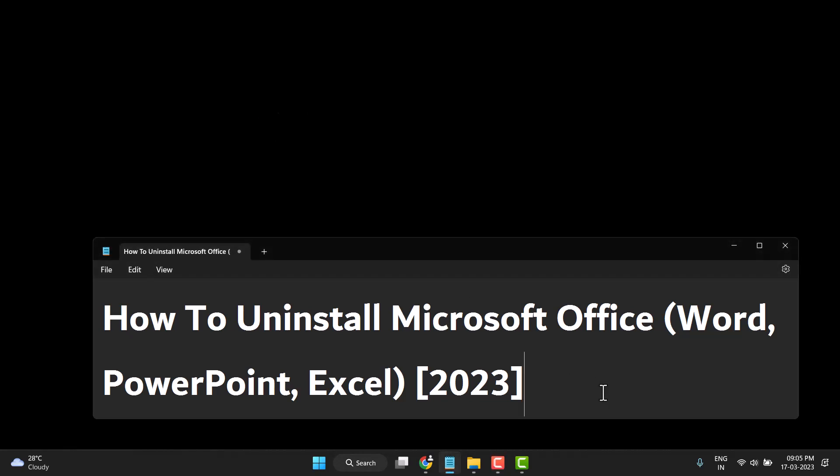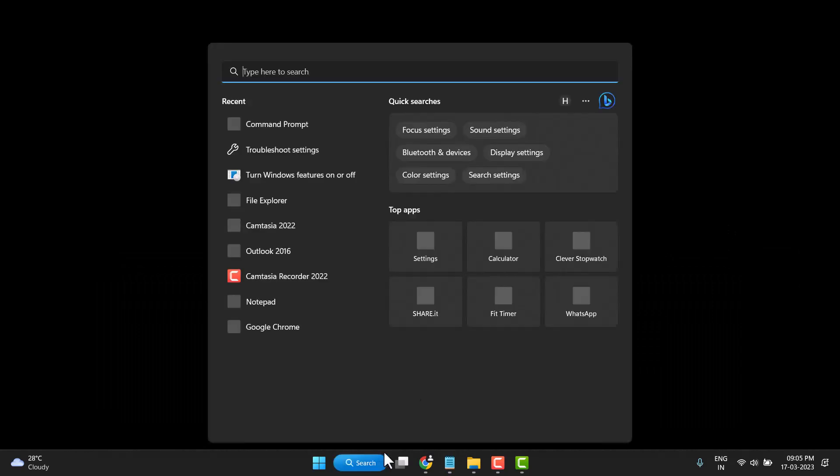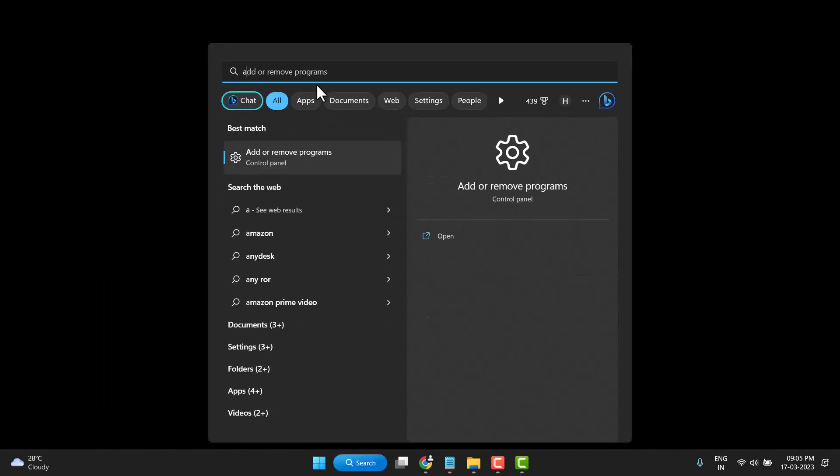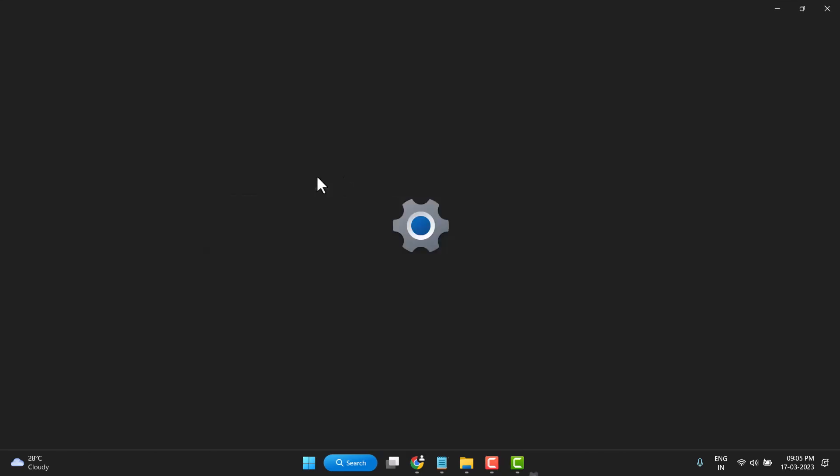Hello friends, today in this video I will show you how to uninstall Microsoft Office: Word, PowerPoint, and Excel. This is very easy to uninstall. So first, you need to search 'Add or Remove Program' and open it.